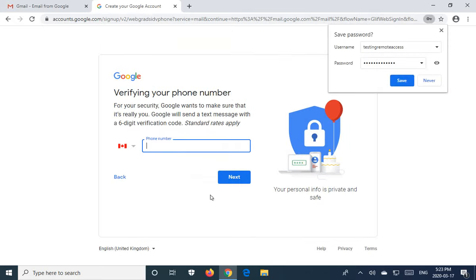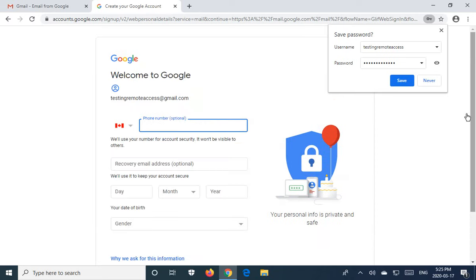And then I'm going to have to verify this. I'm not going to put my phone number on this video, so you won't see this part of it. But in a moment, we'll be back.